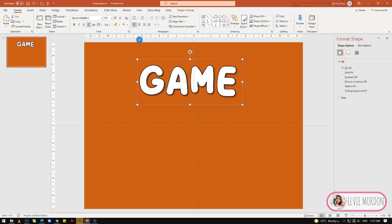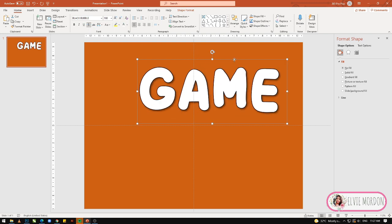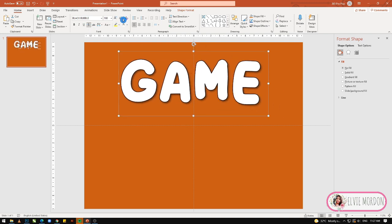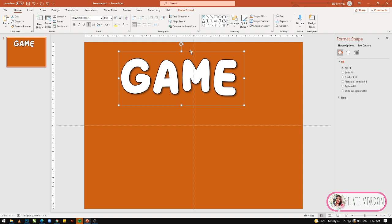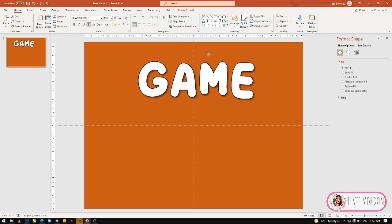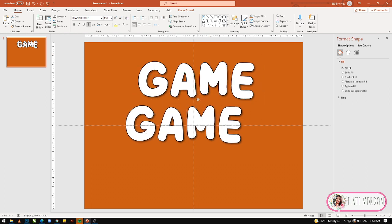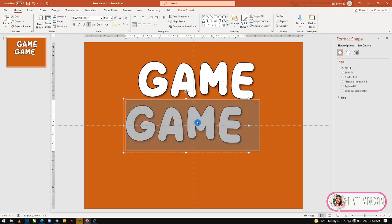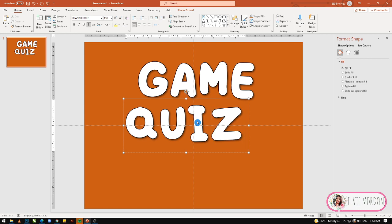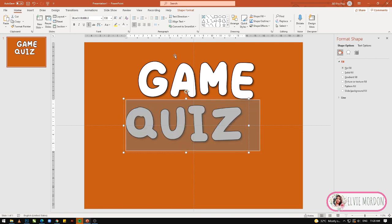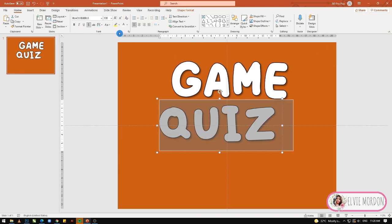Lagyan natin ng konting shadow. 138 ang font. Then, duplicate lang natin — Control D — para sa ating 'Quiz' text.